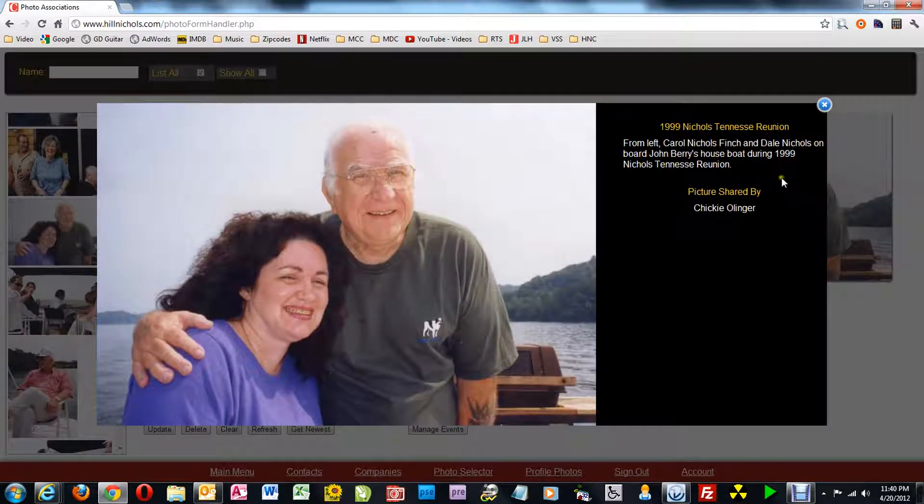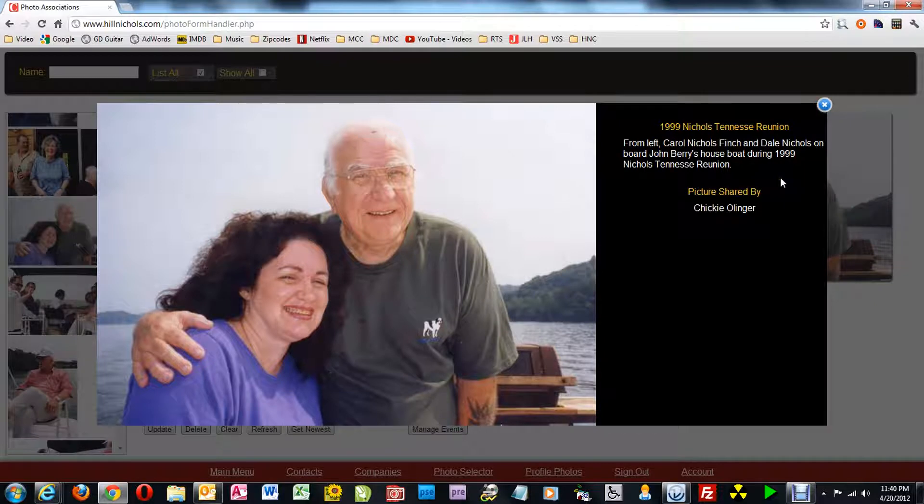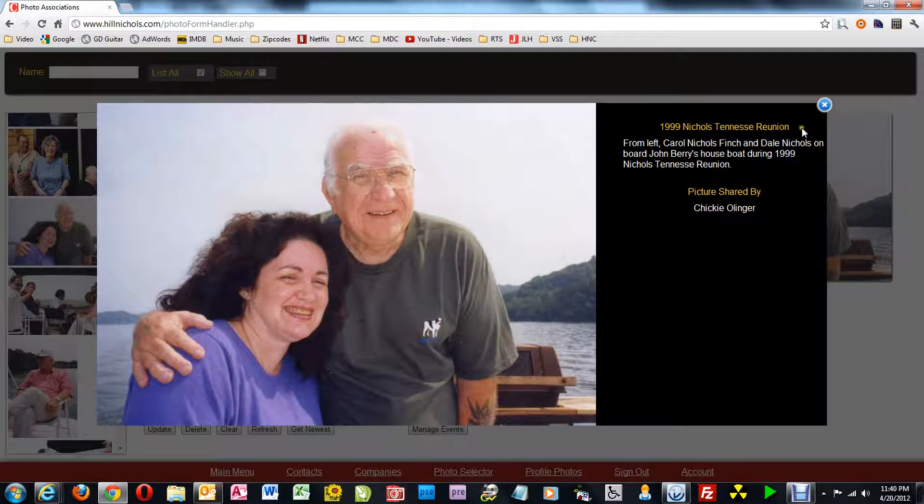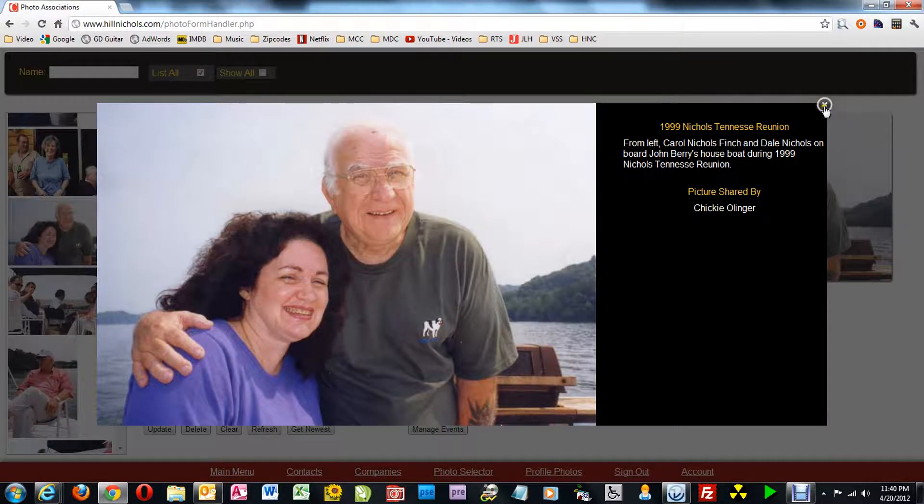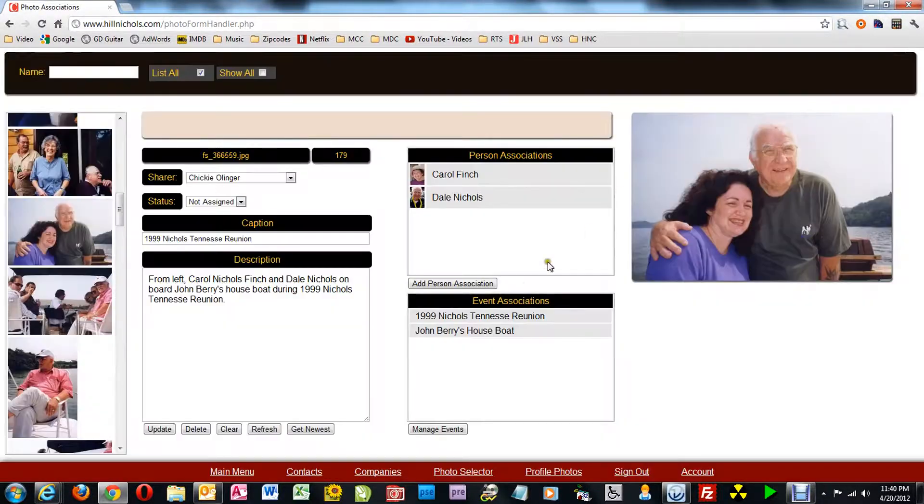Then I click on the picture there to check out my work. And it looks okay to me, so I close that.